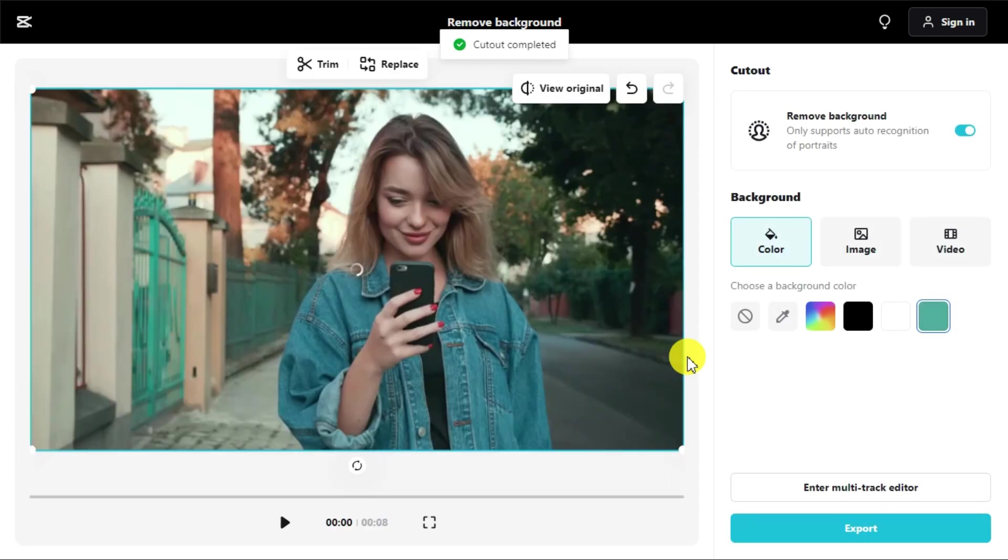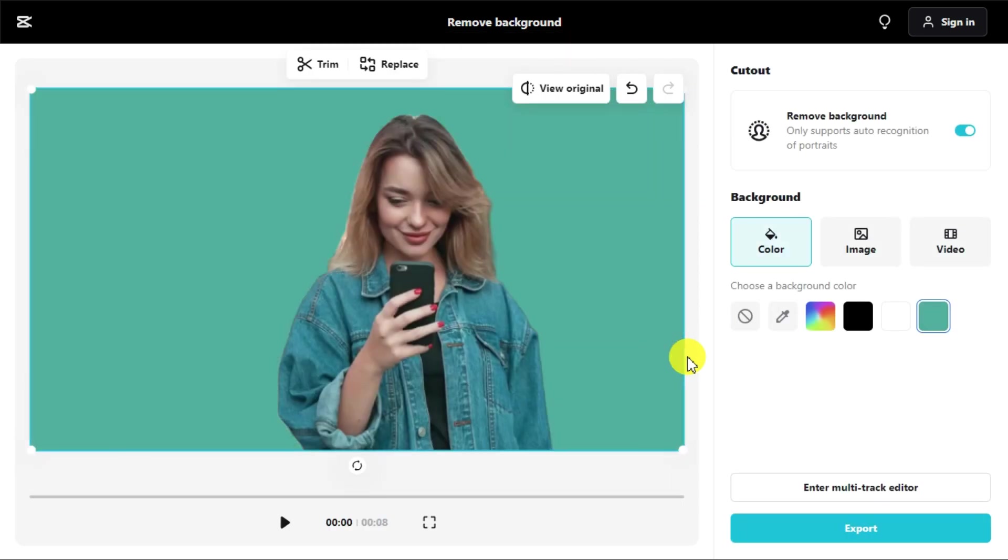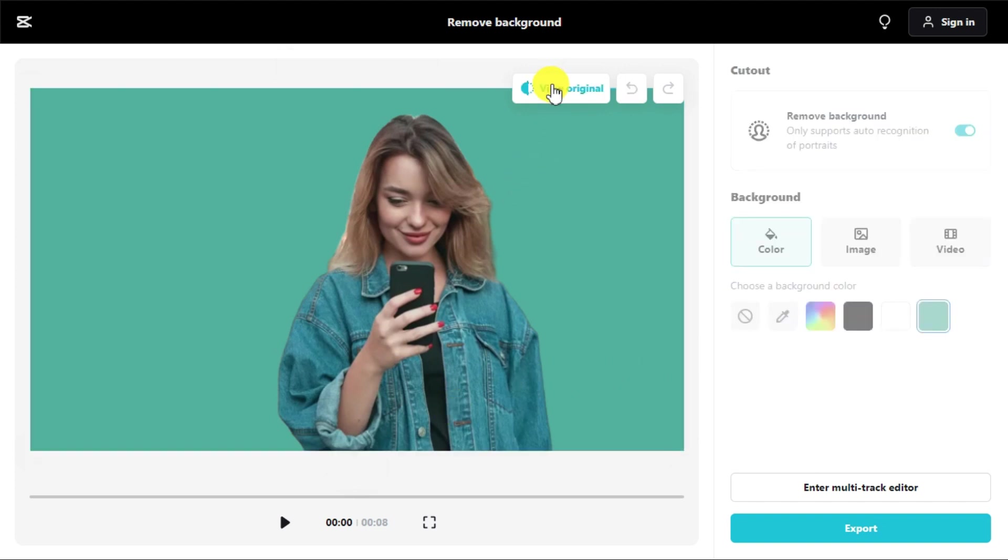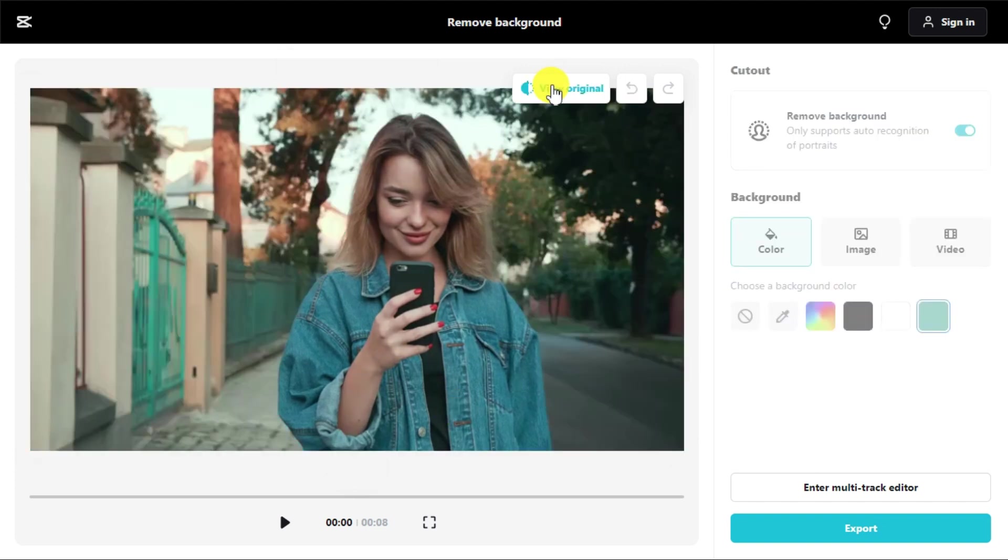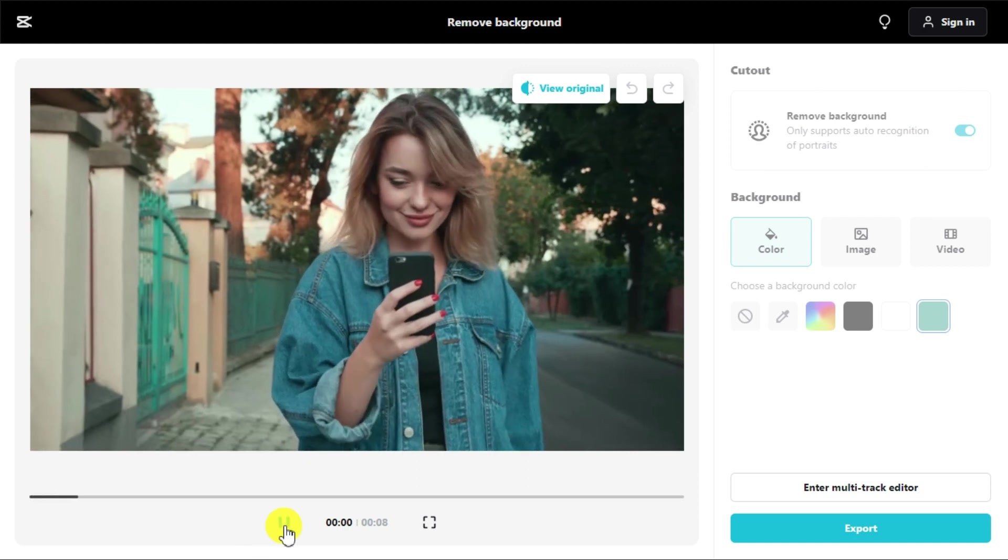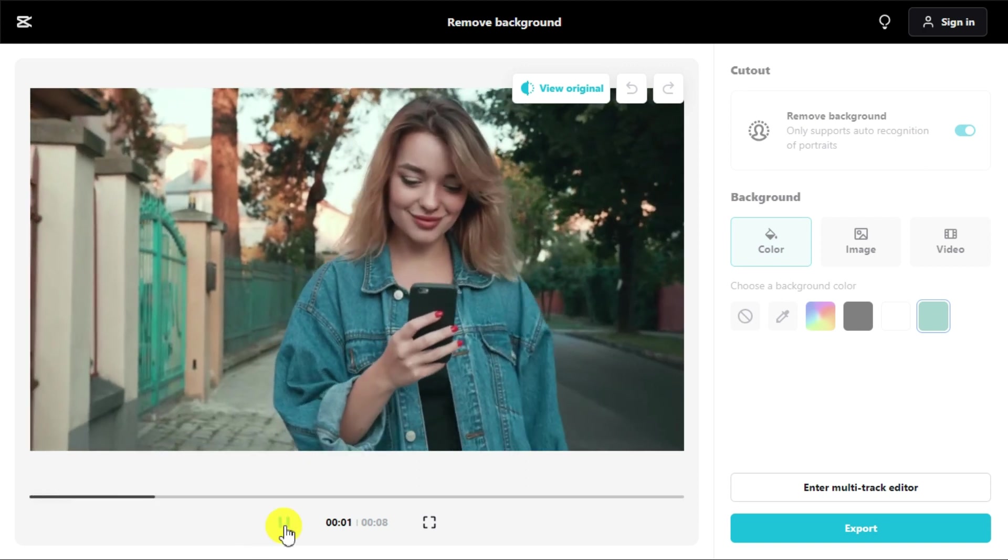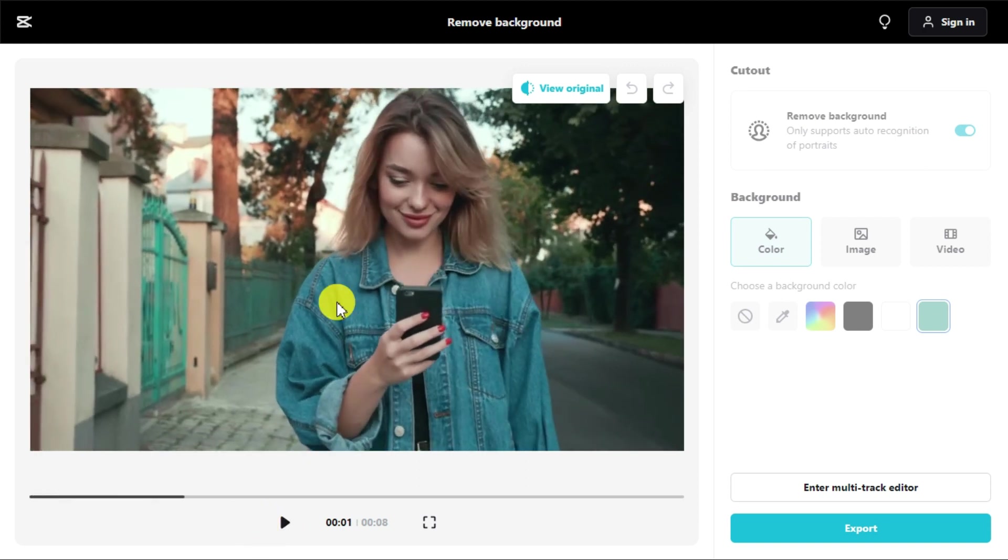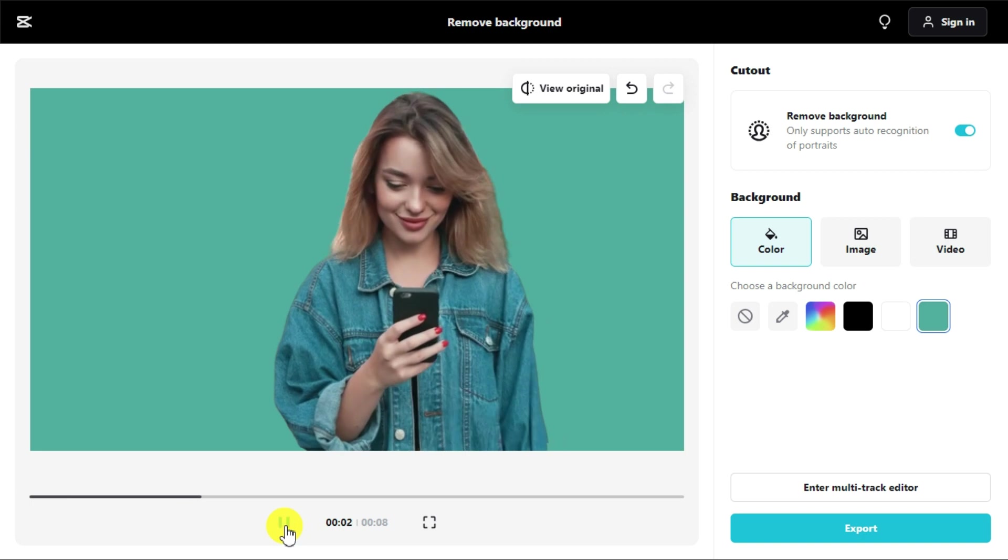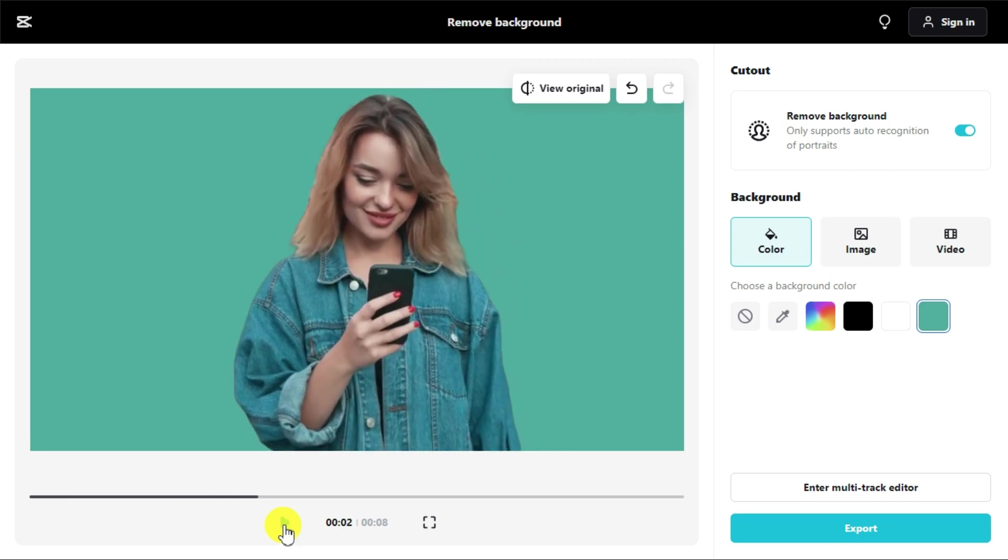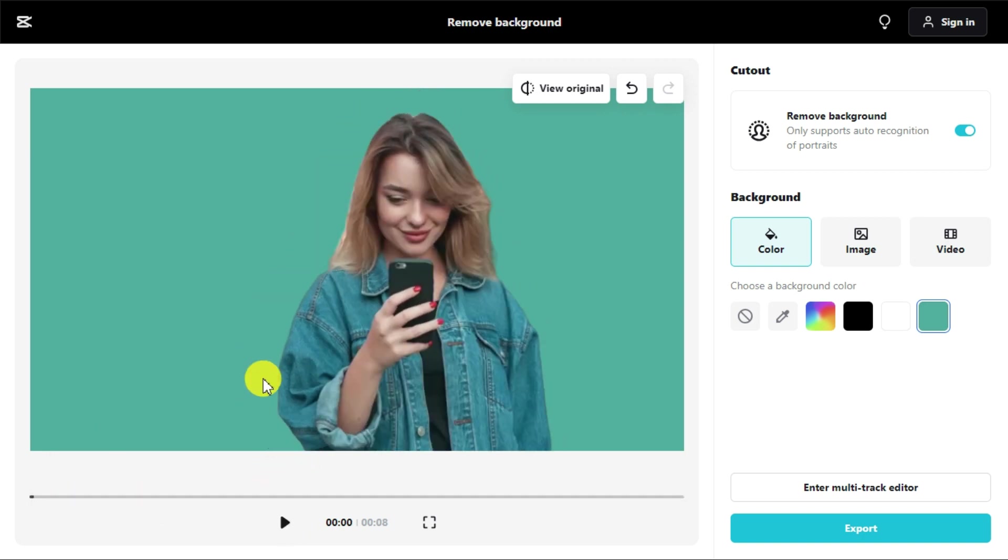Here you can see how professionally it has removed the background of the video. Let me show you by clicking View Original button that this was the original video, and this video is after removing background. You can also trim your video by clicking the Trim button.